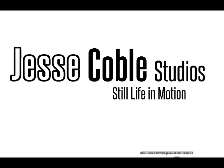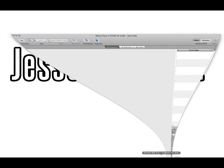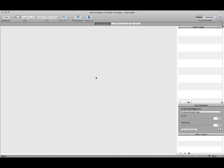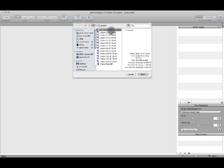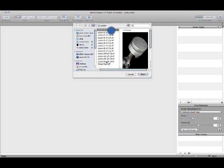So first let's open up Helicon Focus. Now as you can see it's got a fairly simple interface. We're going to come over here to the left and we're going to import our images.